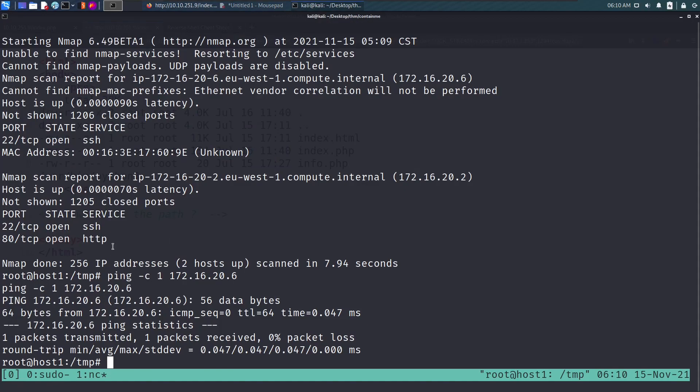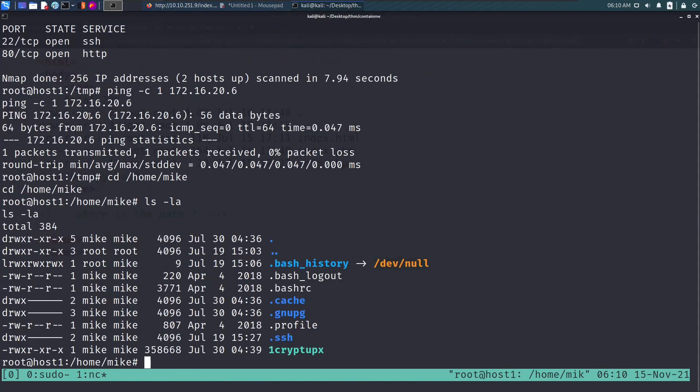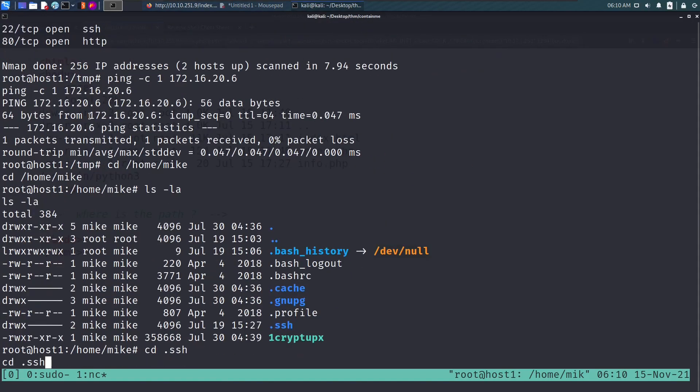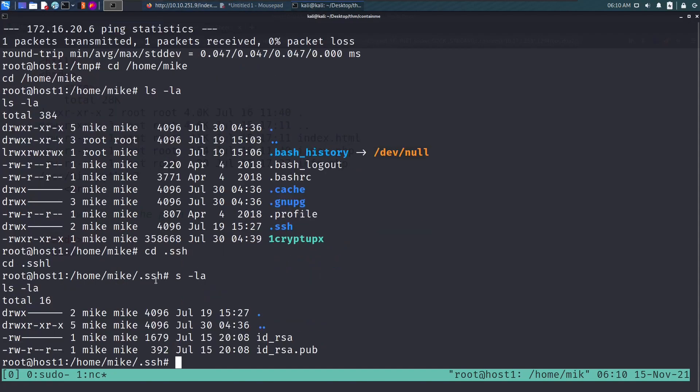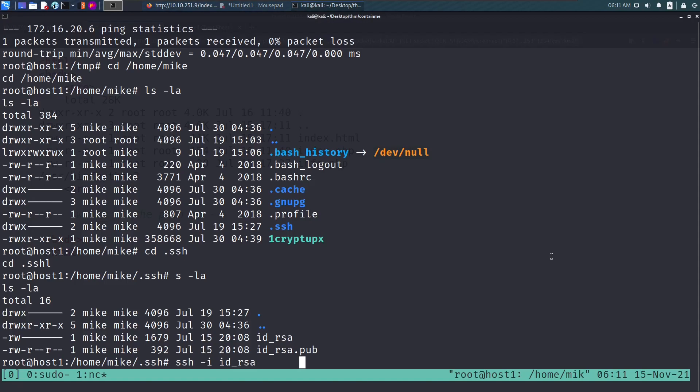SSH is open, so this is the only way we can get into the machine. If we go into mike's user folder, we see that mike has an .ssh folder and id_rsa file. This means the user has generated SSH keys. Looks like the mike user is using SSH to connect. It might be a good try if we use mike's id_rsa to connect to the second host.